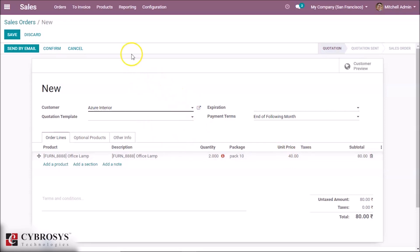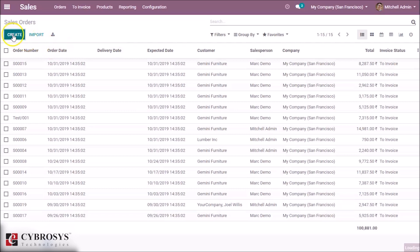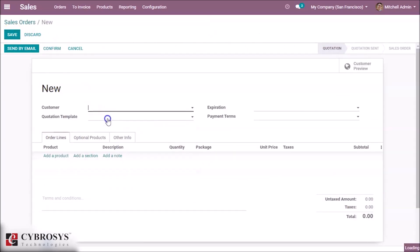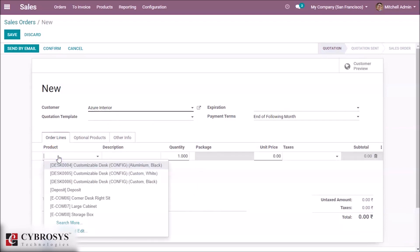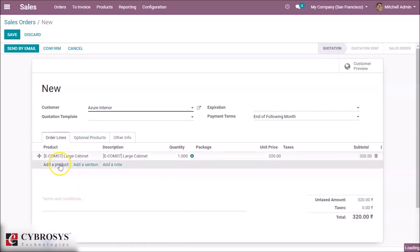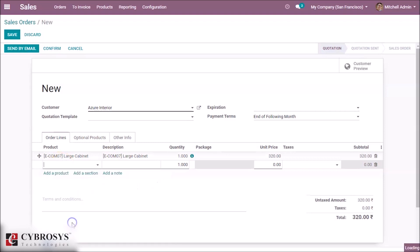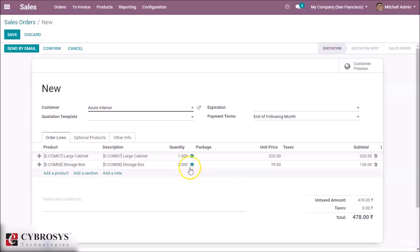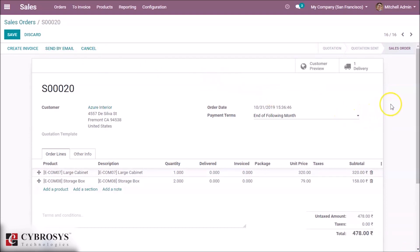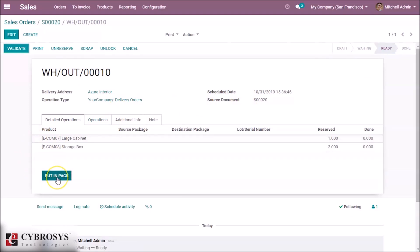Now we are checking the second type — a package having different products. For this we create a new sale order with different products, choosing a customer, adding multiple products with different quantities. After confirming the order, inside the delivery option we can see a button called 'Put in Pack'. By clicking this we can pack the different products together.